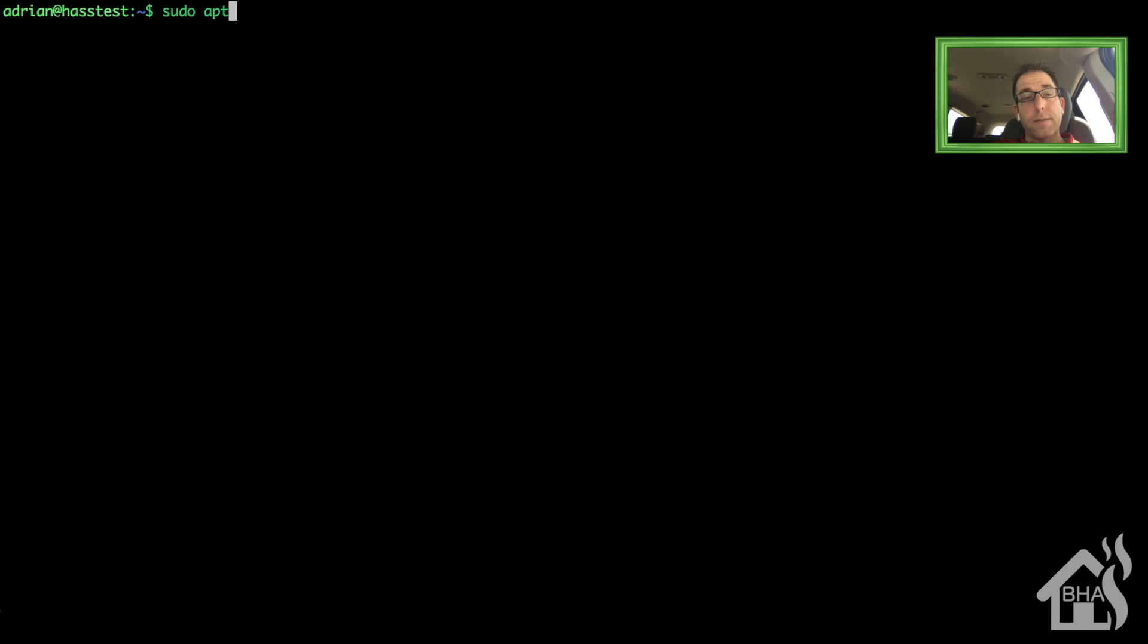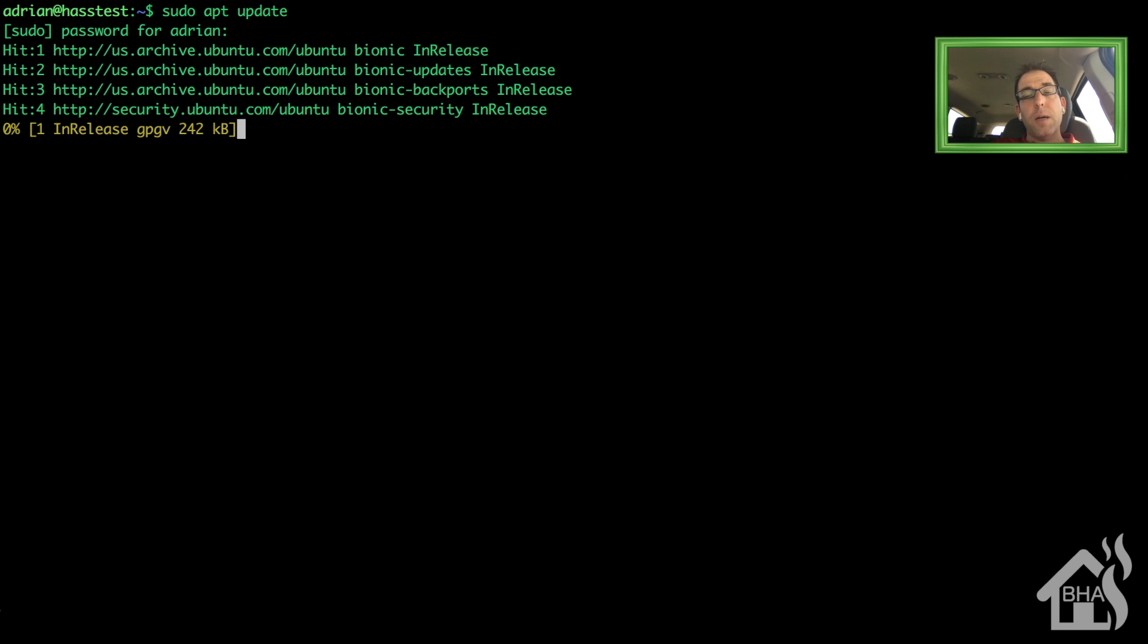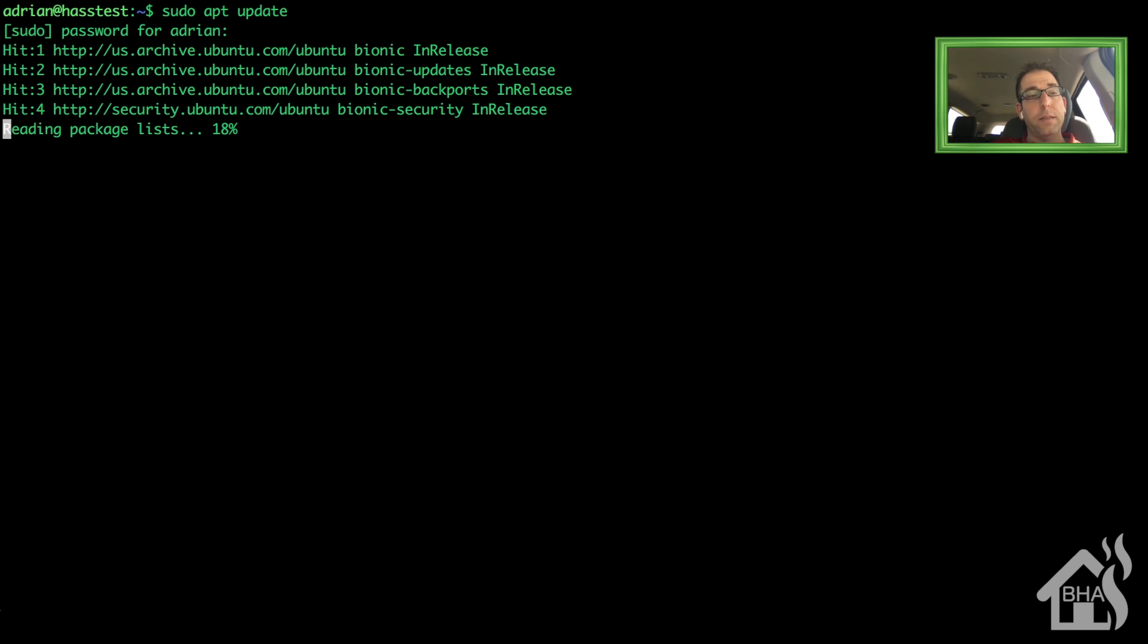For starters, we're going to make sure our system is up to date. We do that by doing a sudo apt update and a sudo apt upgrade. And I'll kind of fast forward through that so we're not waiting around for it to finish.